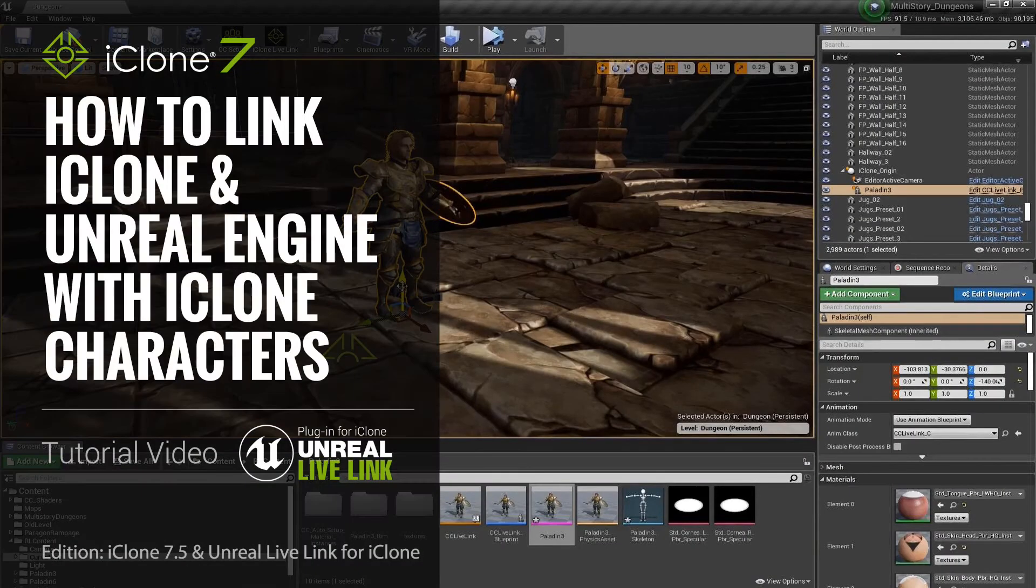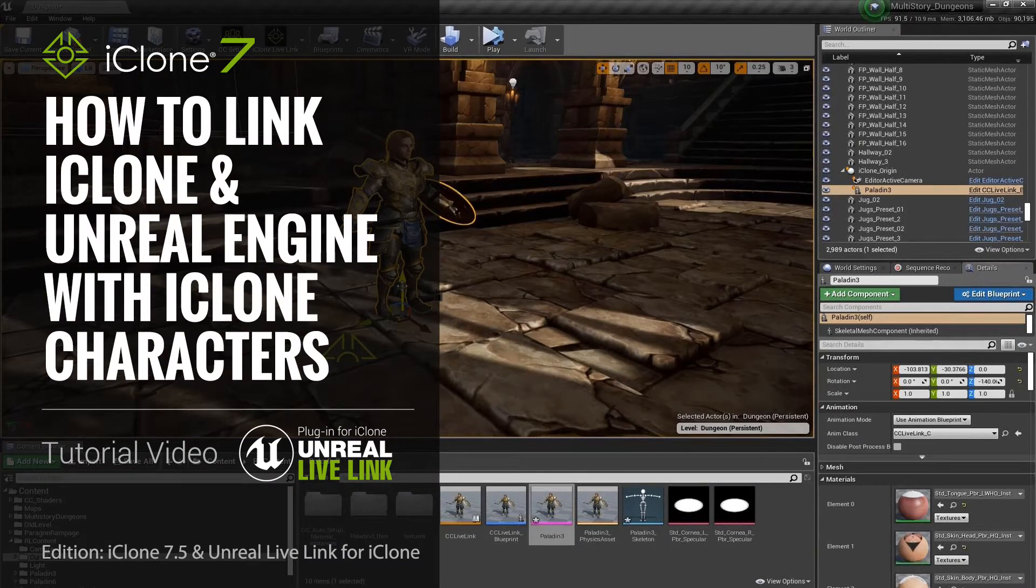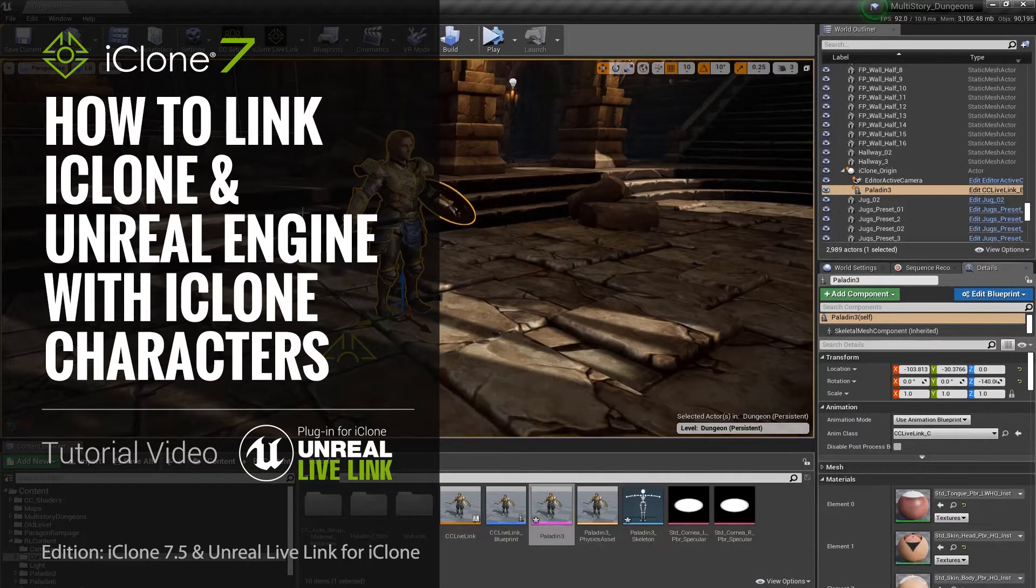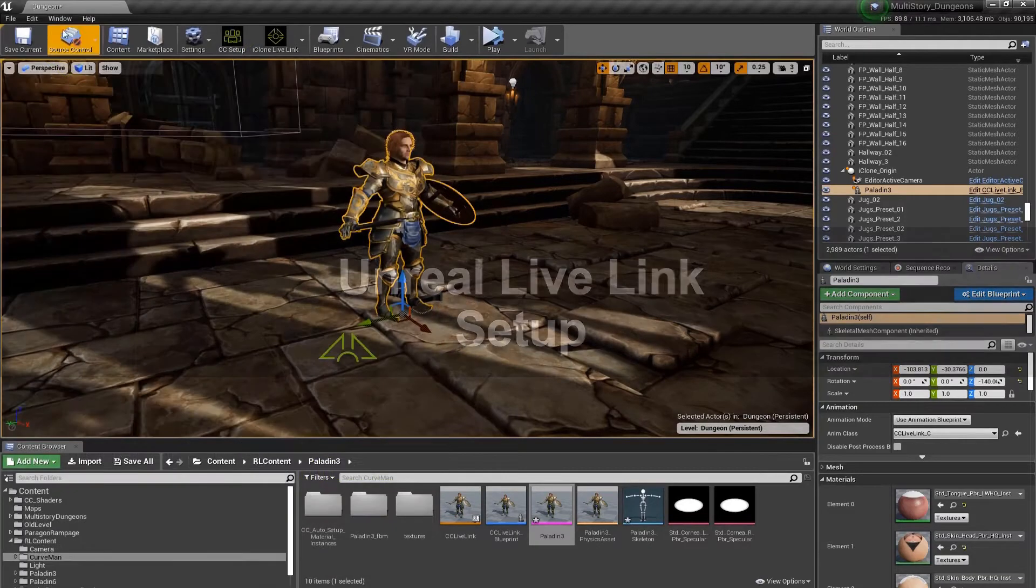Now that we have a character in the Unreal Engine, let's link iClone in Unreal so we can pass streaming animation data.